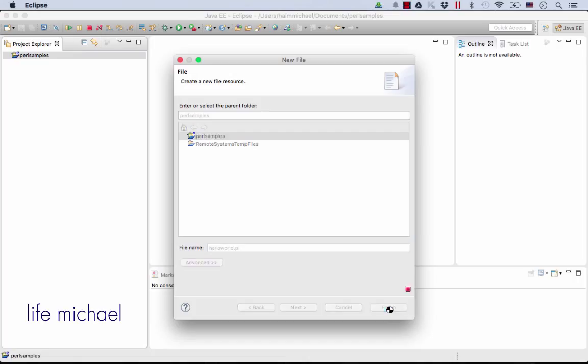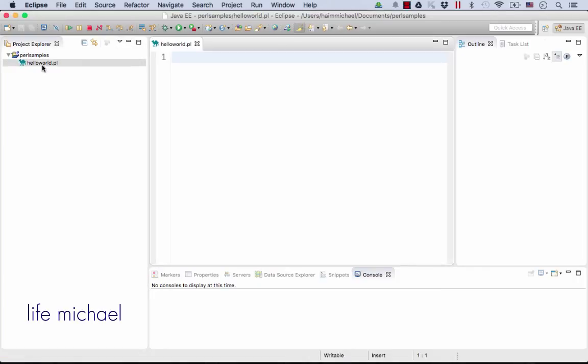And here I will write a simple code: print 'Hello World'.